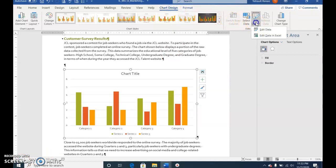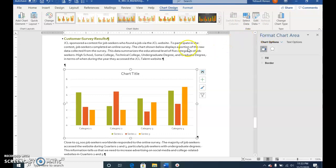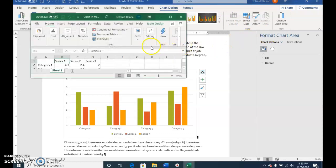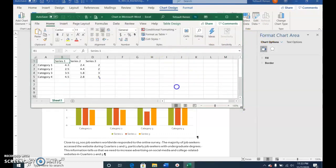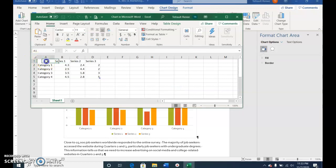Click Edit Data, Edit Data in Excel. Make it a little bigger. In A1, Ctrl-V.